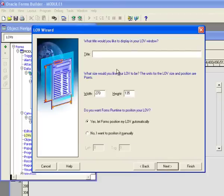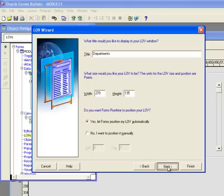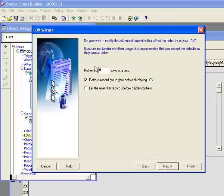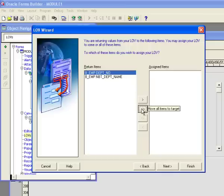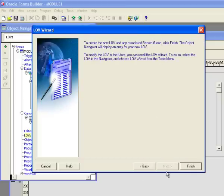I click Next and it asks if I want to give it a title. I'll say yes and title it 'Departments'. I'll leave the width and height at their defaults and let Forms position it automatically — these are optional fields you can adjust later. I click Next, leave it to retrieve zero rows at a time, which means it retrieves however many rows are needed. Then I click Next again and confirm that I want to display both returned values on screen.